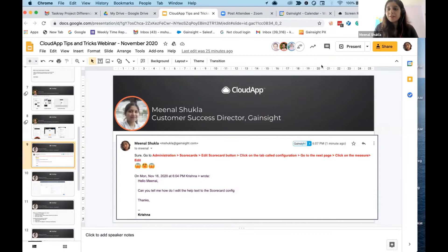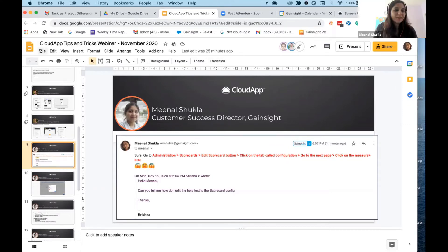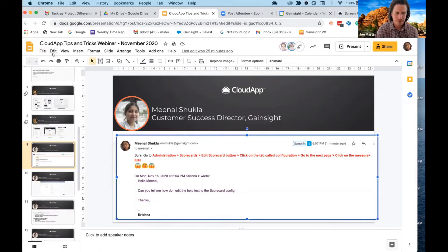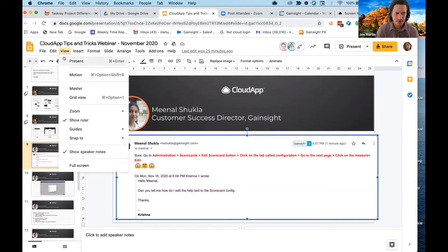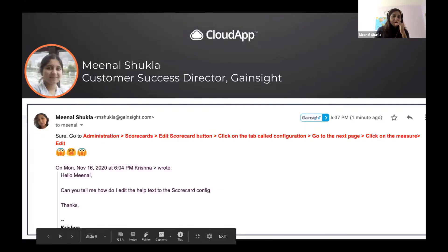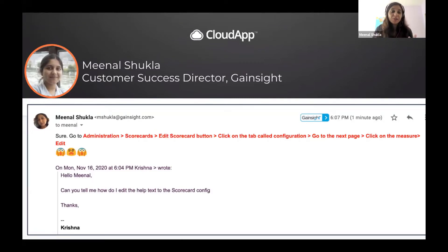Somebody decided to blow their lawn just right now, so if you hear leaf blowing please excuse me. You must have heard the saying that if necessity is the mother of invention, then laziness must be the father. I started using CloudApp because I was just too lazy to type. Let me give you an example.